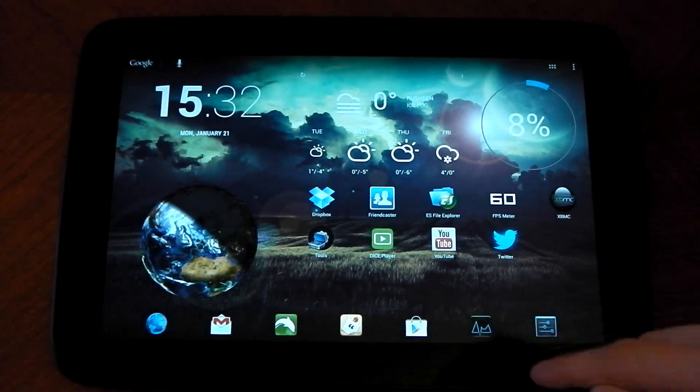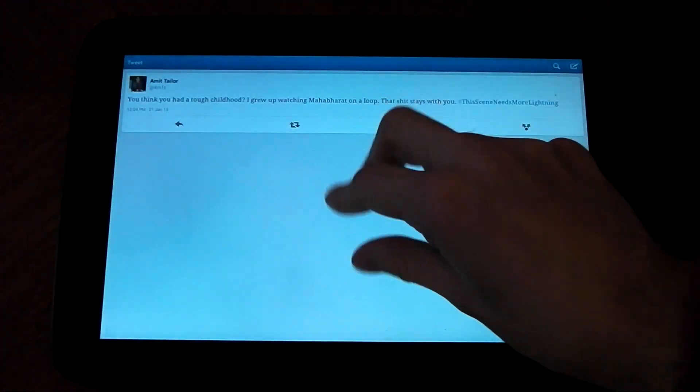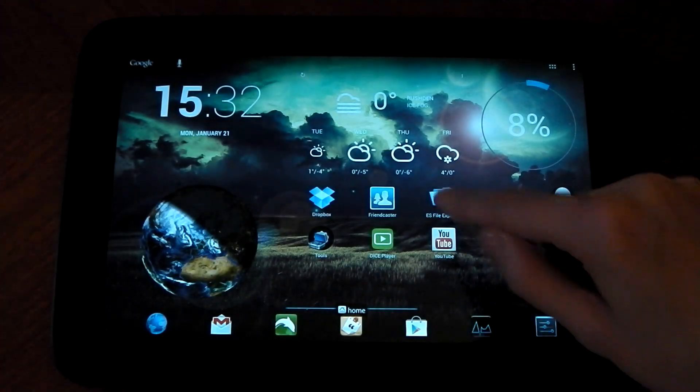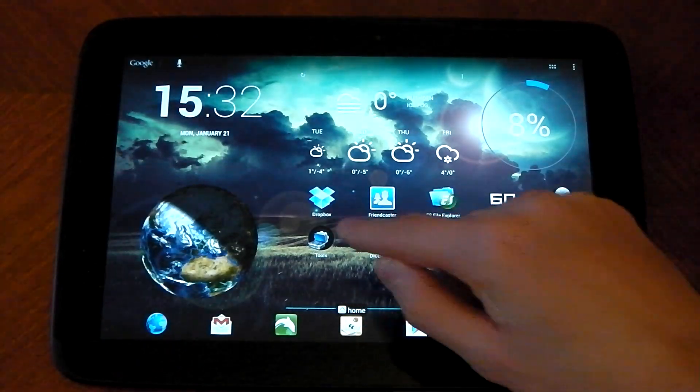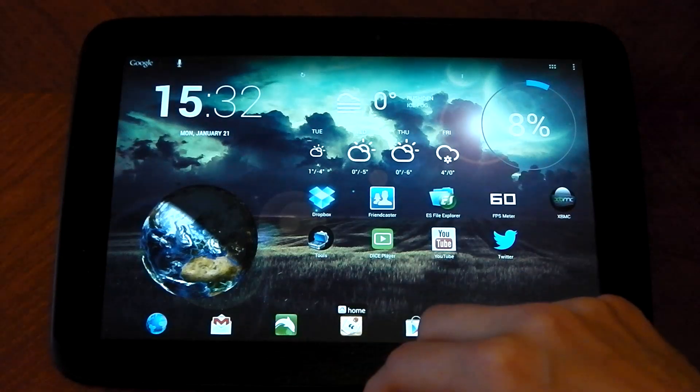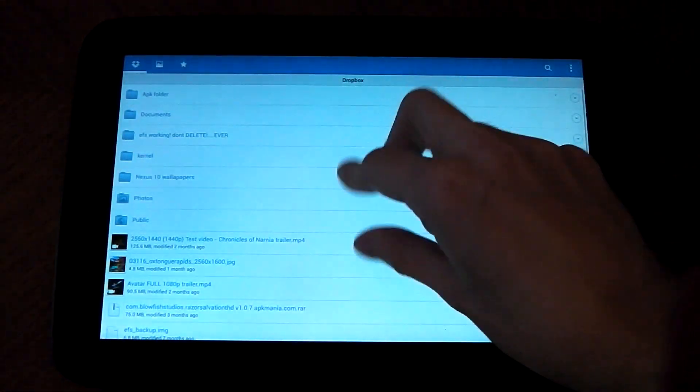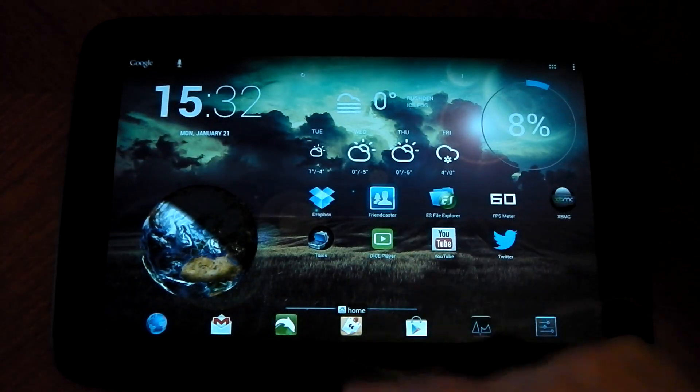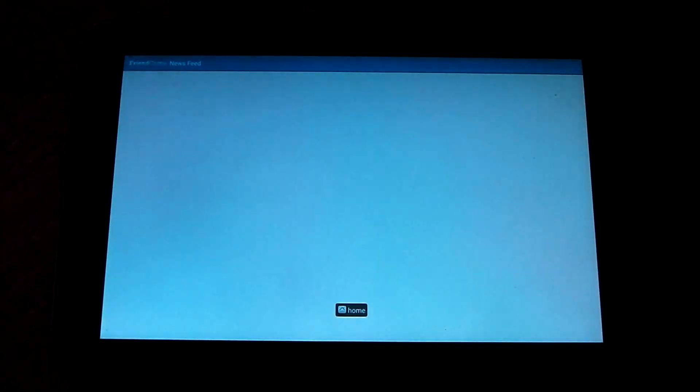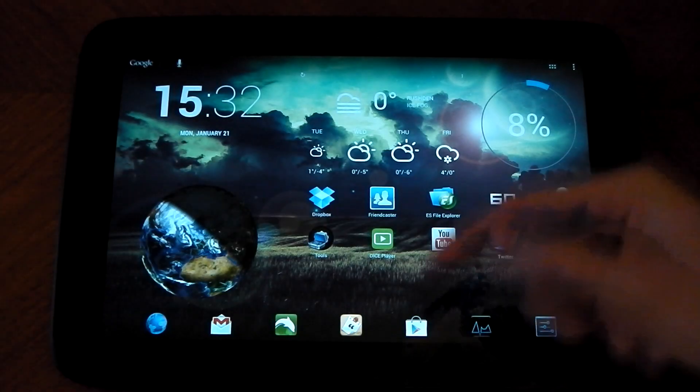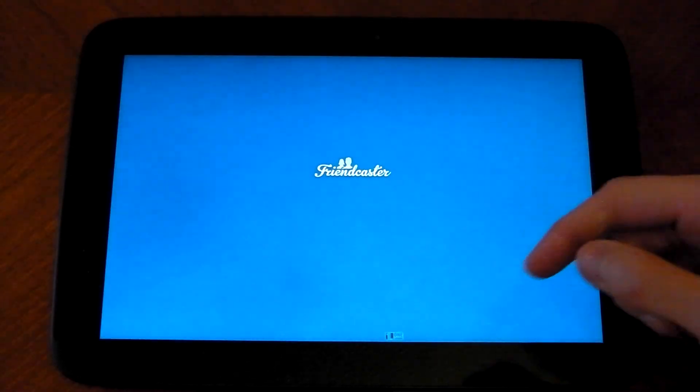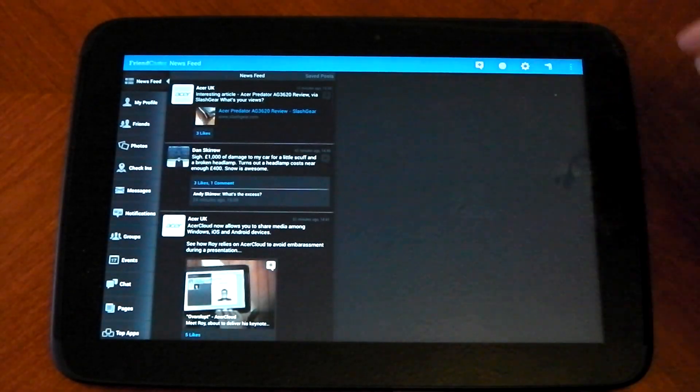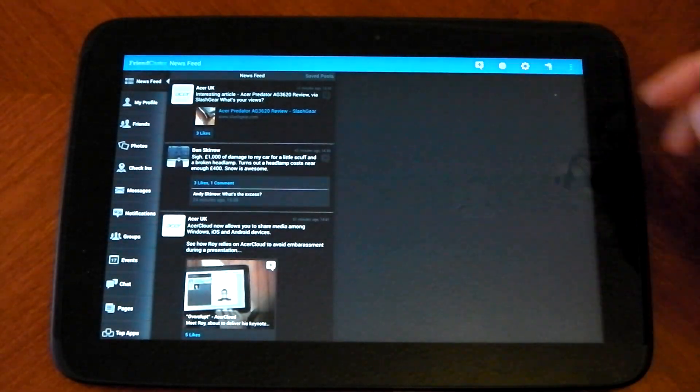So let me just open a few apps here. I already opened that one. So we'll open this one. We'll open Dropbox. We'll open Friendcaster. Why not? And Friendcaster seems to have crashed. So we'll restart Friendcaster.